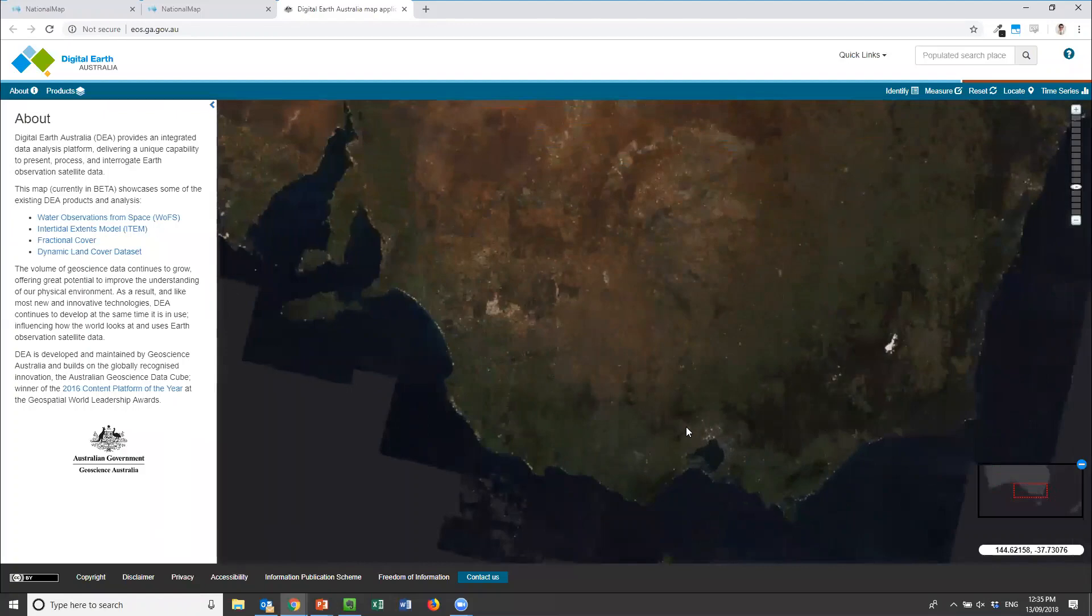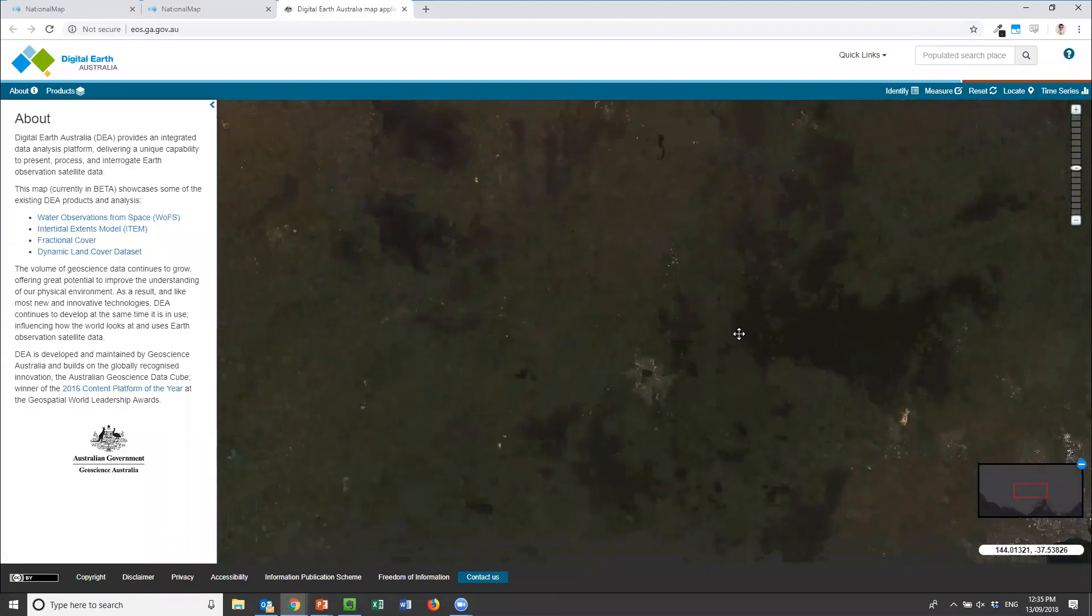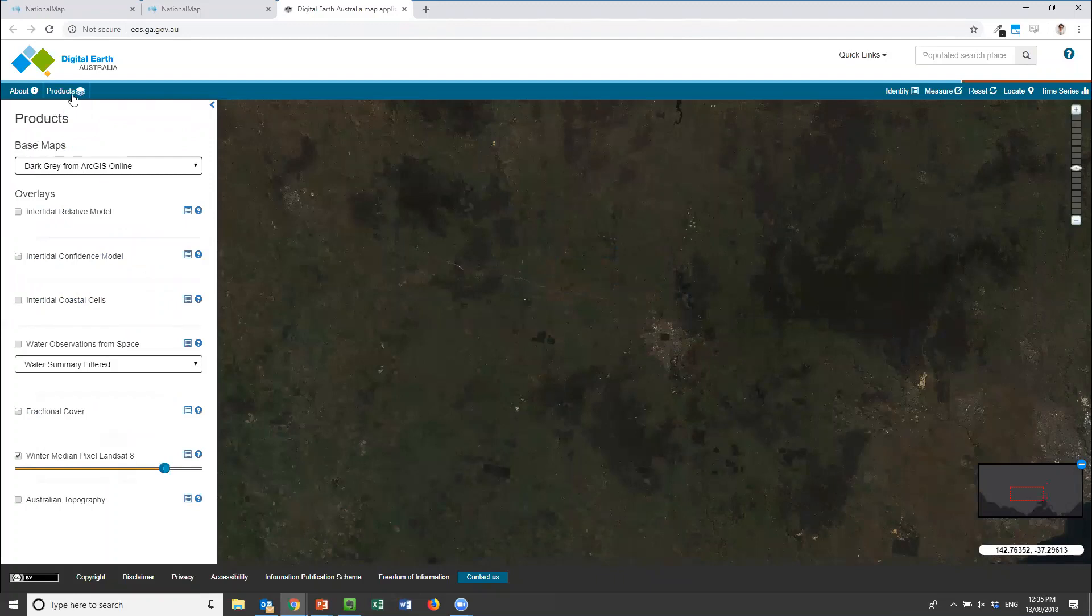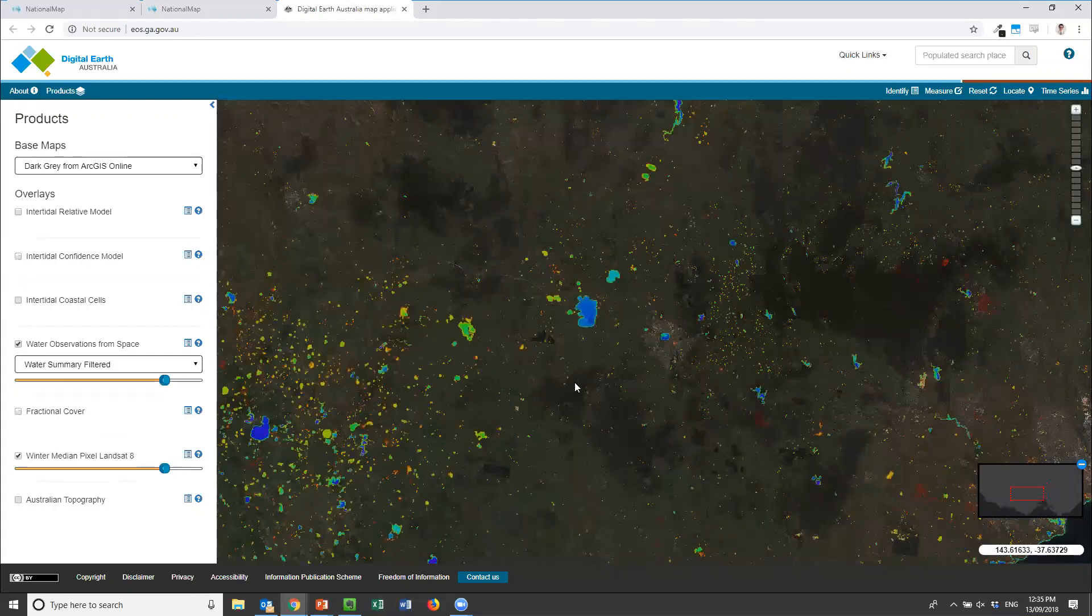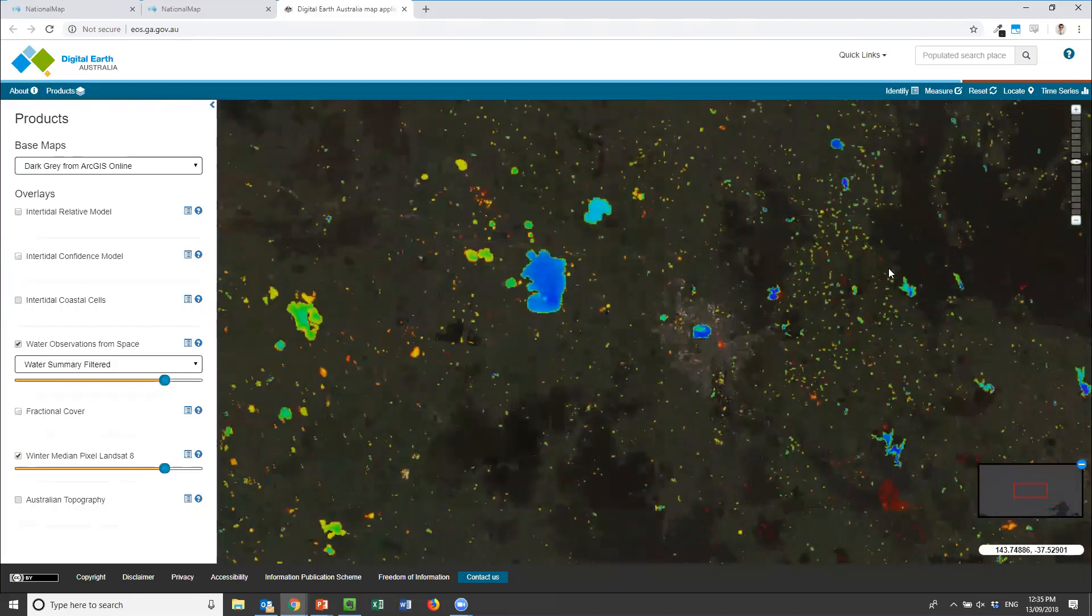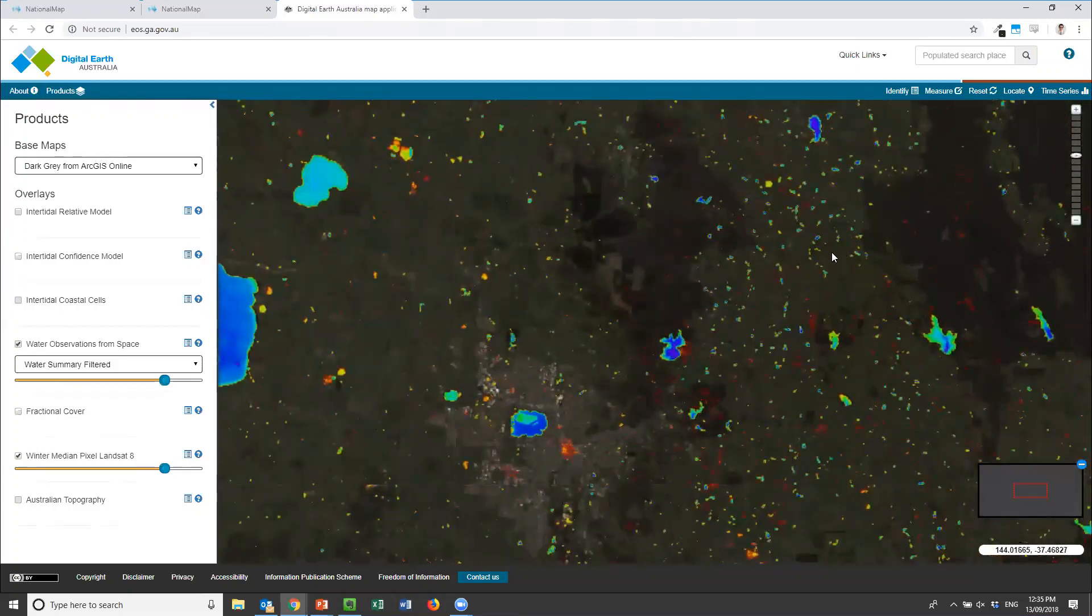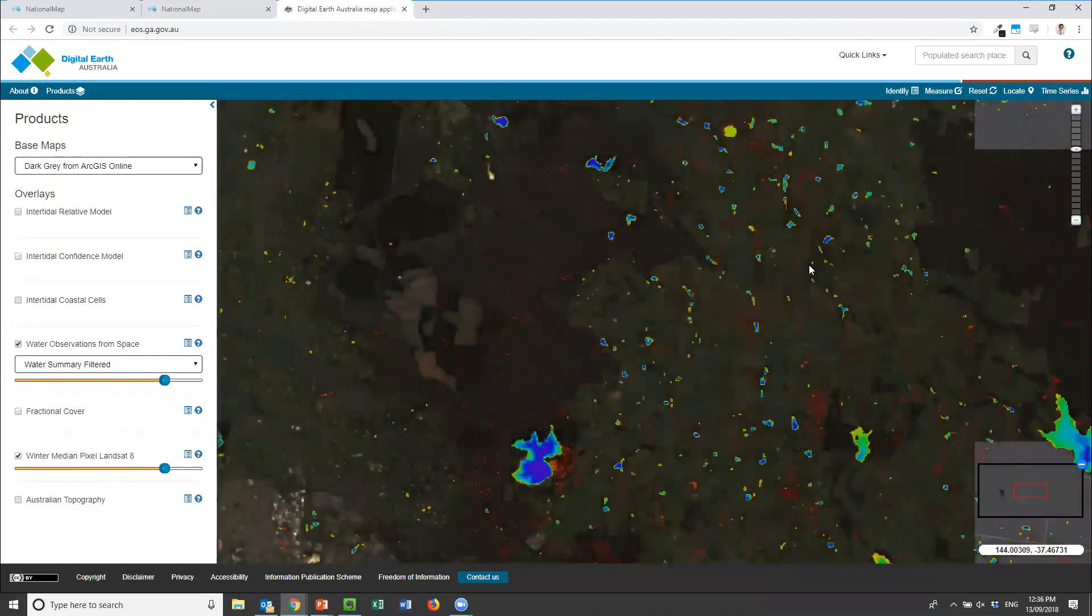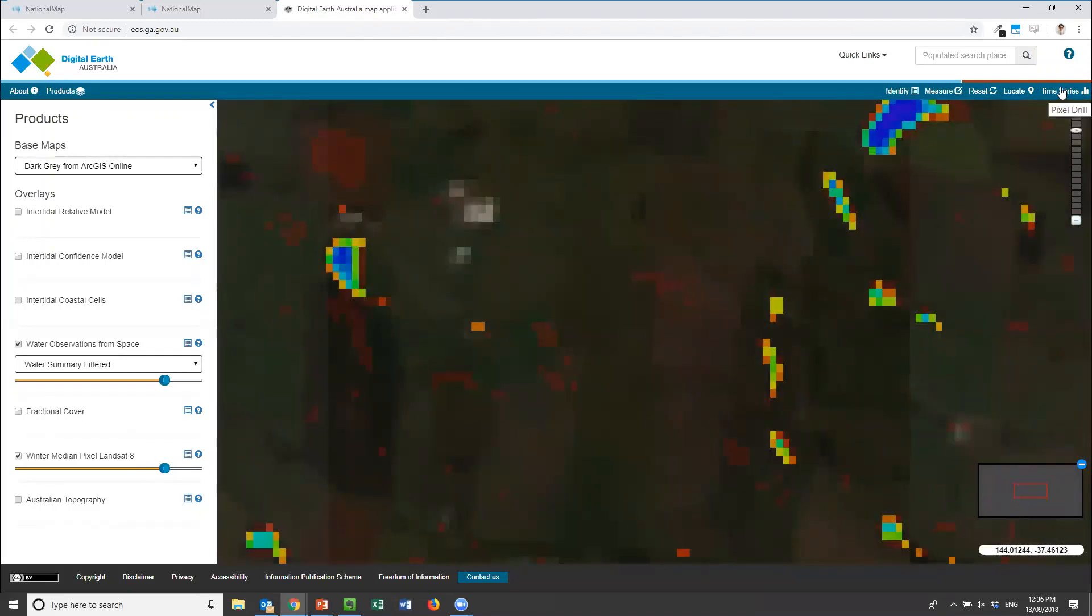What I'm going to load in is a layer called Water Observations from Space. This is something which uses the full depth of historical information back to the 80s to have a look at how often the satellites have detected water in a particular pixel over time. In the products area up the top left I can add in the Water Observations from Space product and we see displayed all the areas where there has been water over the past 30 years. The way I'm going to use this data product is to zoom into some peri-urban area outside of Bendigo and have a look at some farm dams.